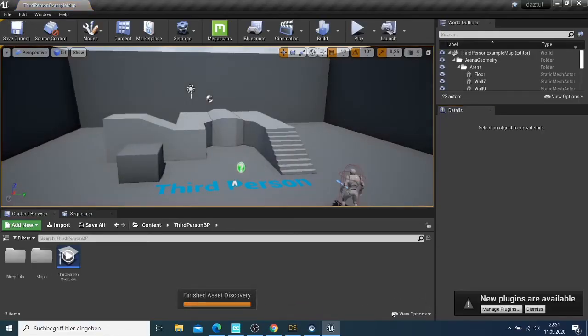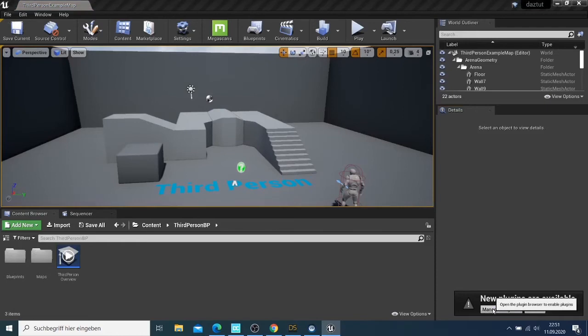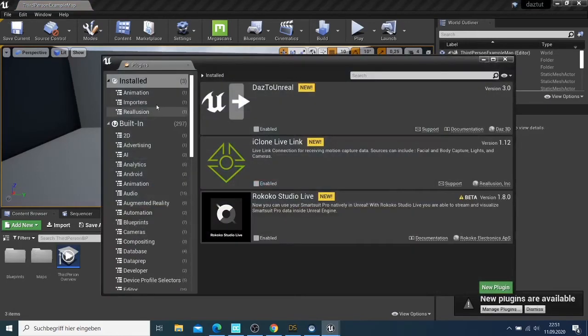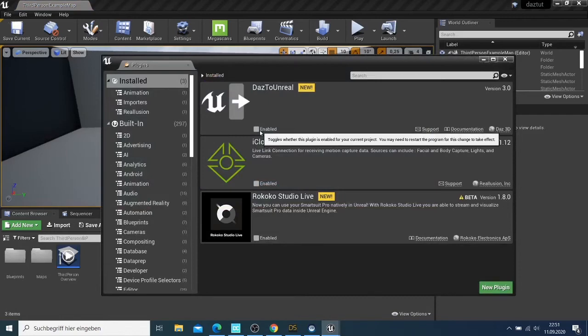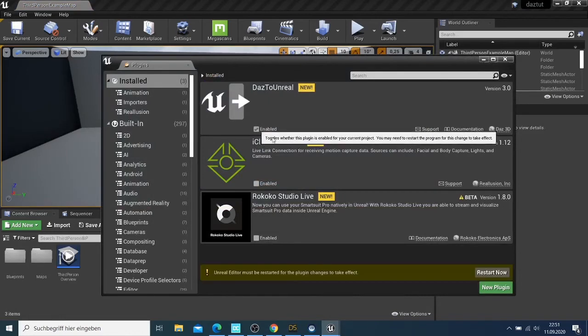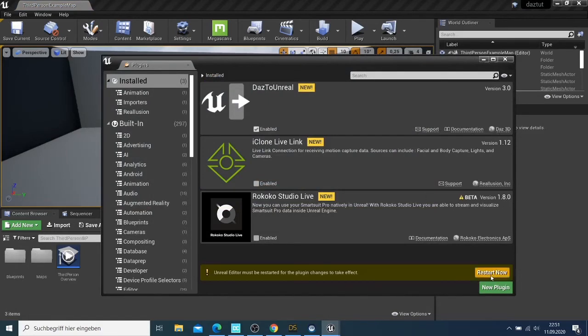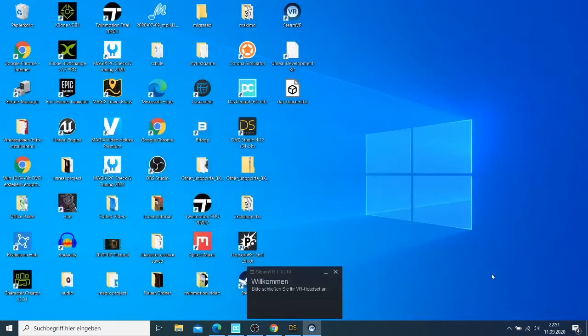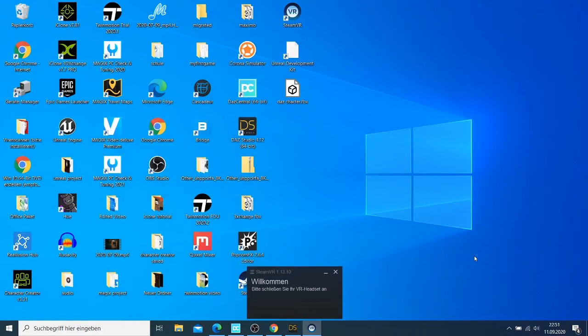After it's done, it asks you to manage the plugin. Now you can see that you have this plugin here, which is Daz to Unreal. You just need to say enable and then you say restart. This one will just restart again.